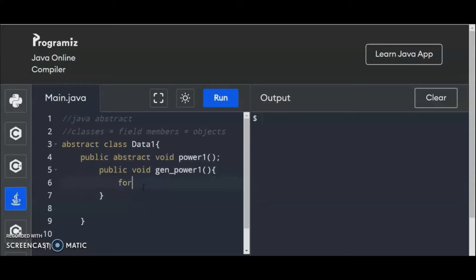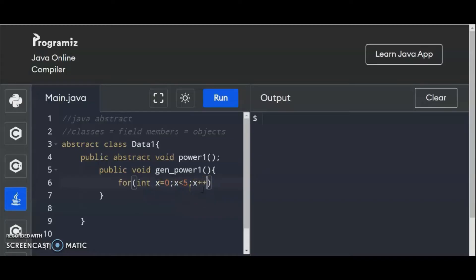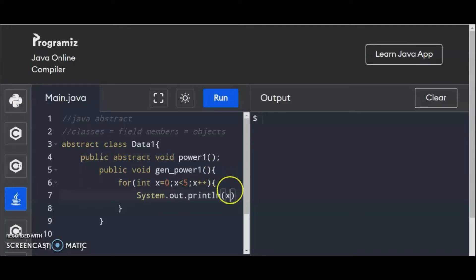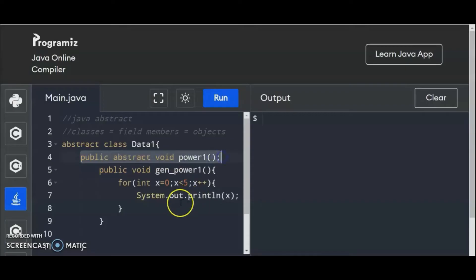Let's say we have here for int x equals to 0. Let us generate the code right here — x less than 5. The purpose of this is we need to generate the power from 1 to 5. x plus plus. This is part of your gen_power1 method. Then System.out.println, so we have here x.